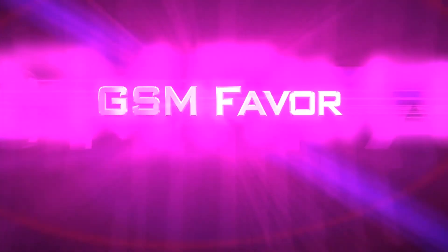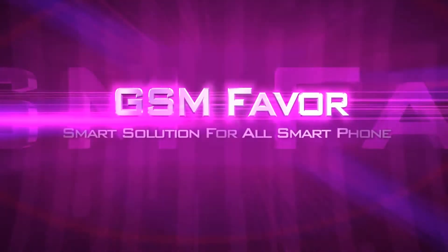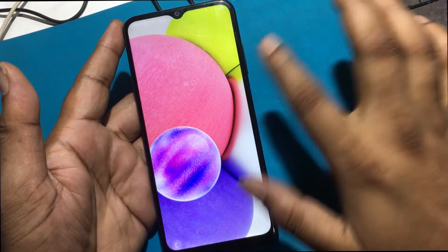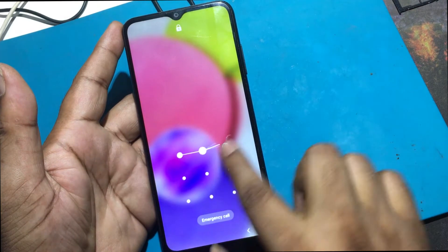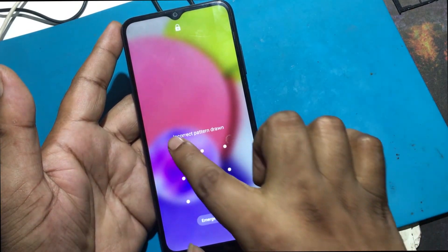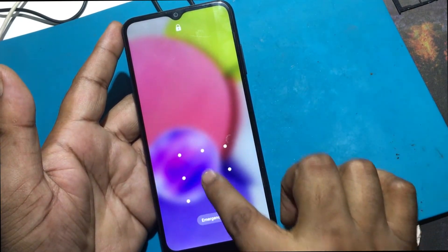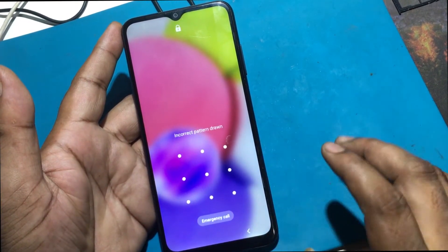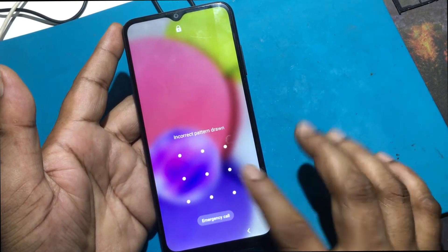Welcome to GSM Favor YouTube channel. This is my Samsung Galaxy A03s model smartphone.